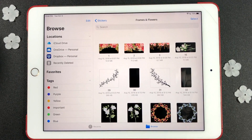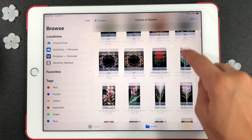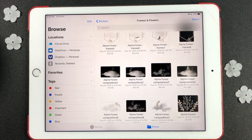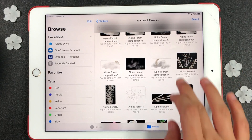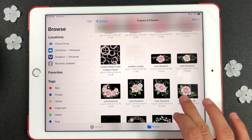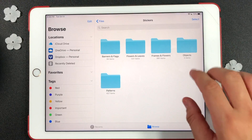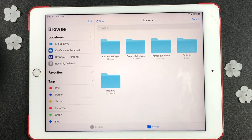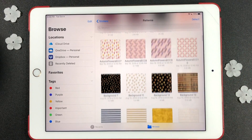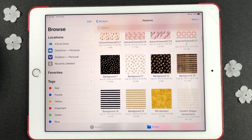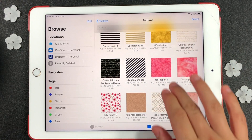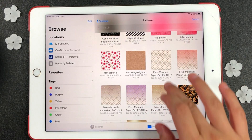The third folder is for arrangements of flowers and frames. These are clipart images that already come as a bundle. I love using these patterns on my stickers. I can easily change a plain black sticker into something colorful and chic.